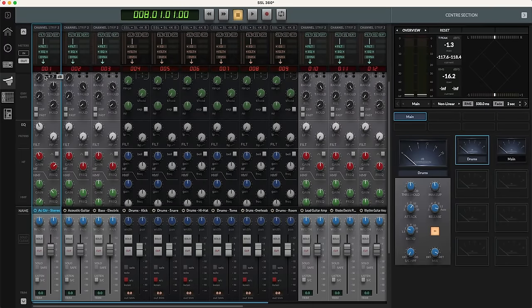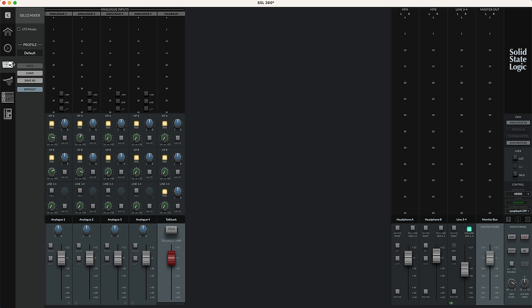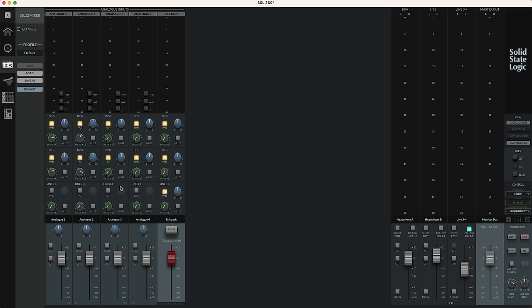We've also got complete control over our SSL12 audio interface. So if we click there we can see our four input channels. We've got our two headphone mixes. So we can control those from right here inside the software. We've got what's going out of our line three and four outputs. We've got our main mix as far as monitoring the inputs, our talkback, our output section here, all of our settings. We can set up the function of the different switches that are on the face of the SSL12 right here from within the software too.